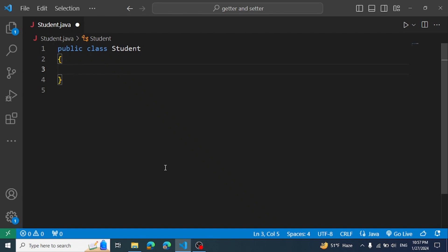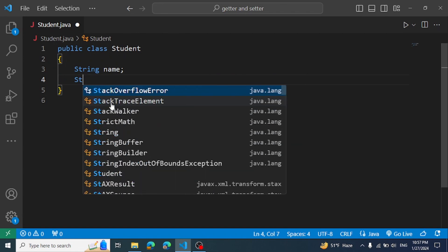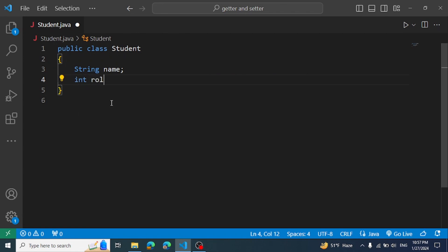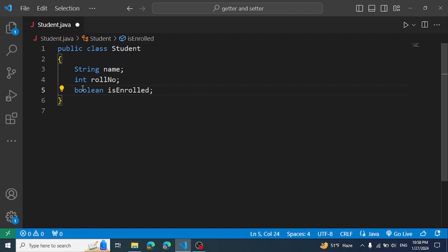Here we have a Student class created. We have student information: a student name, a role number, and a boolean field to track if a student is enrolled or not. If this is enrolled, it is false by default; if enrolled, it is true.